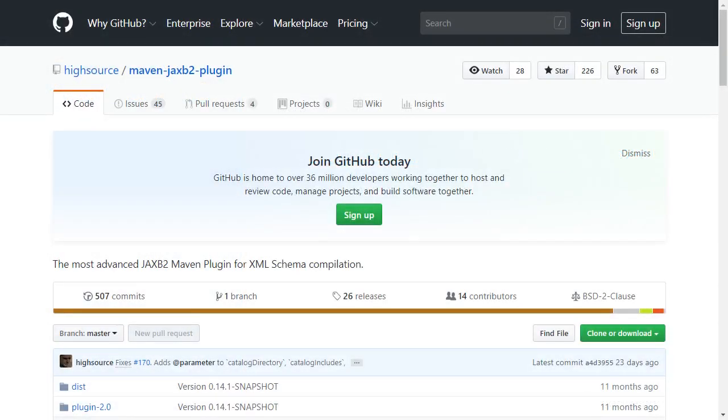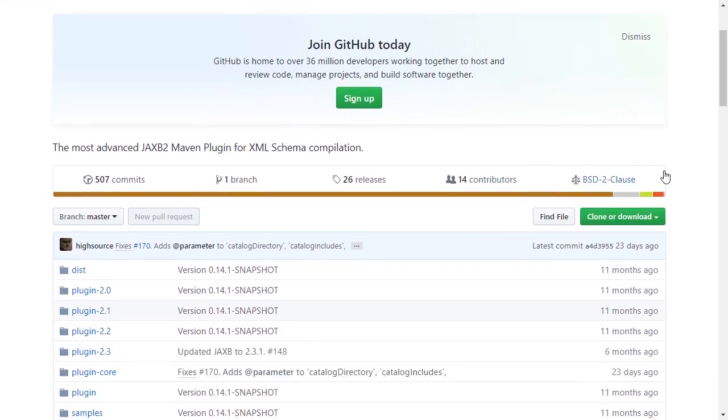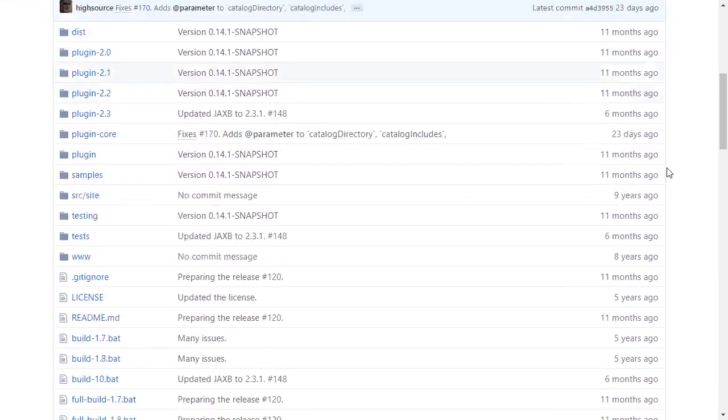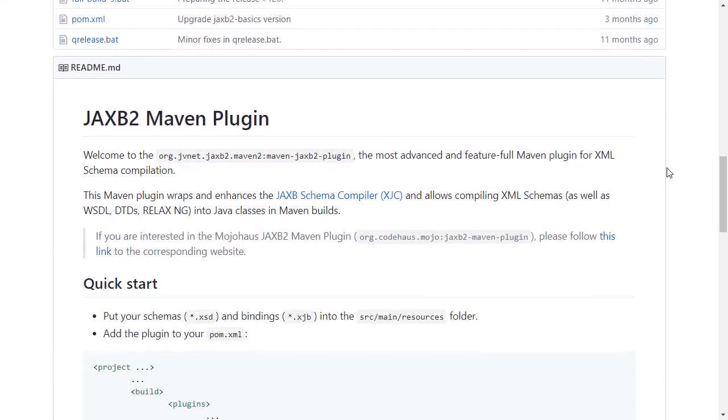Now following the link to the JAXB2 Maven plugin URL from the slide, here it says the Maven plugin wraps and enhances the JAXB schema compiler and allows compiling XML schemas into Java classes in Maven builds.